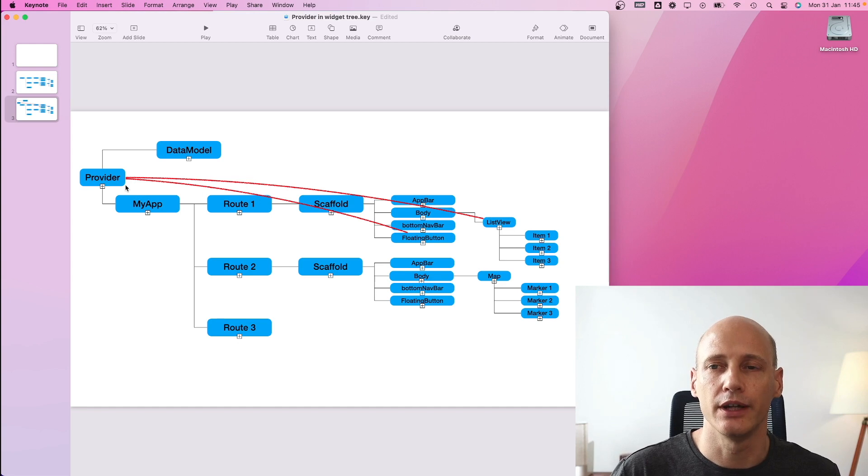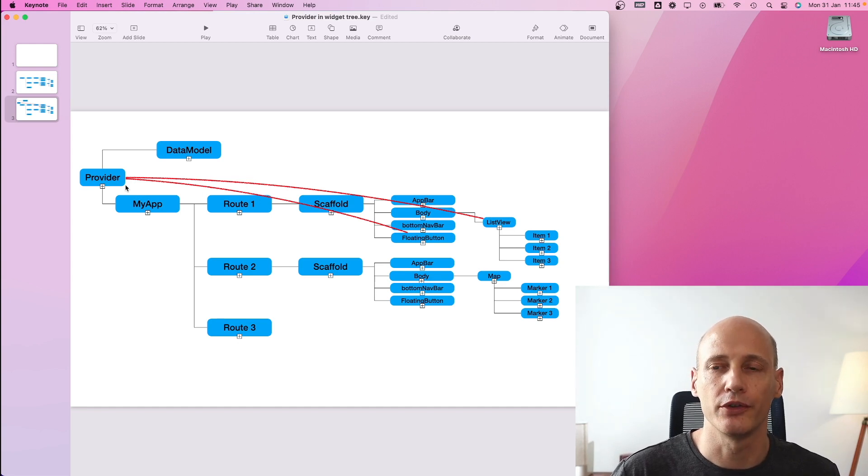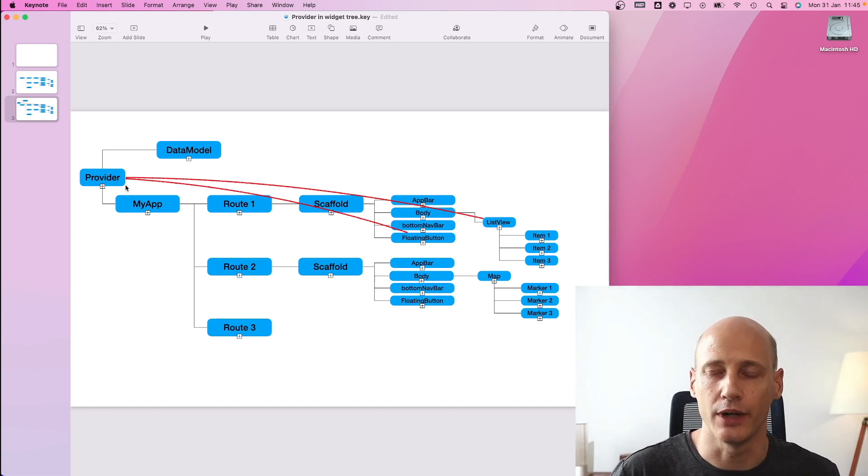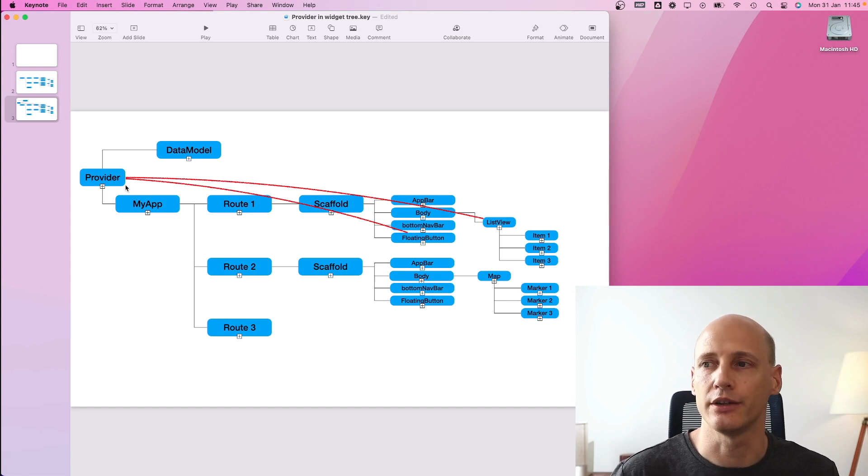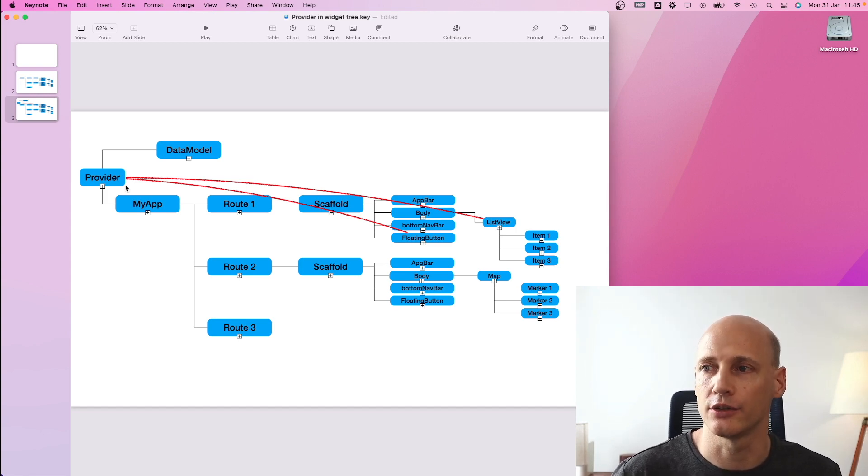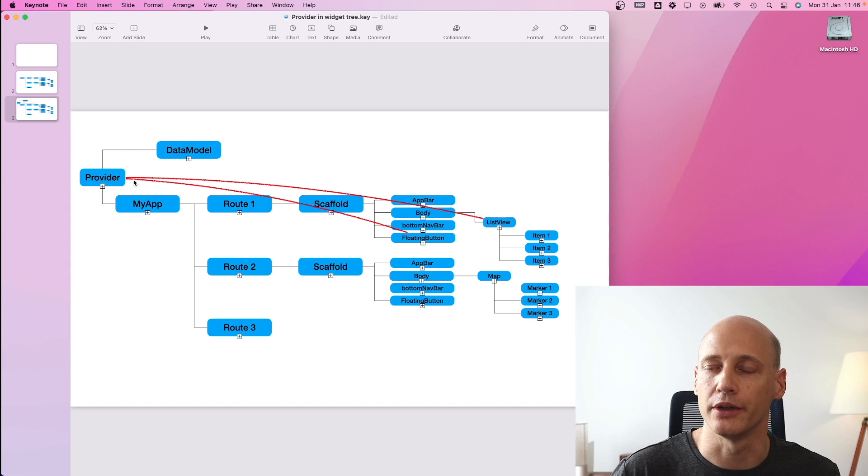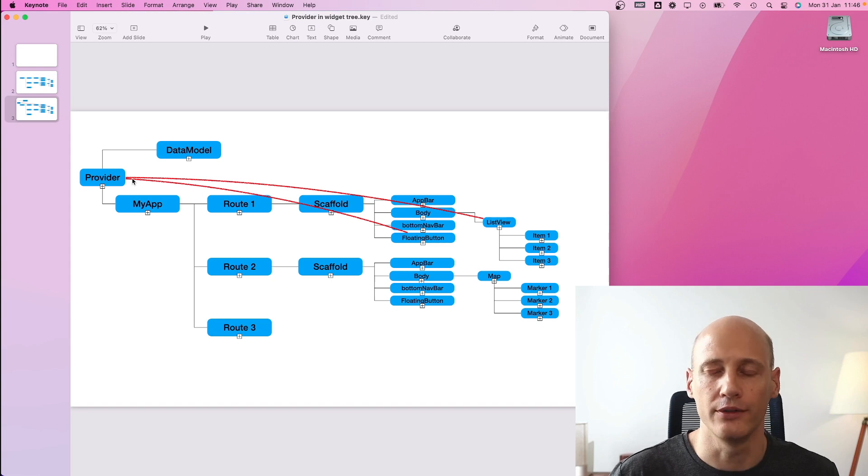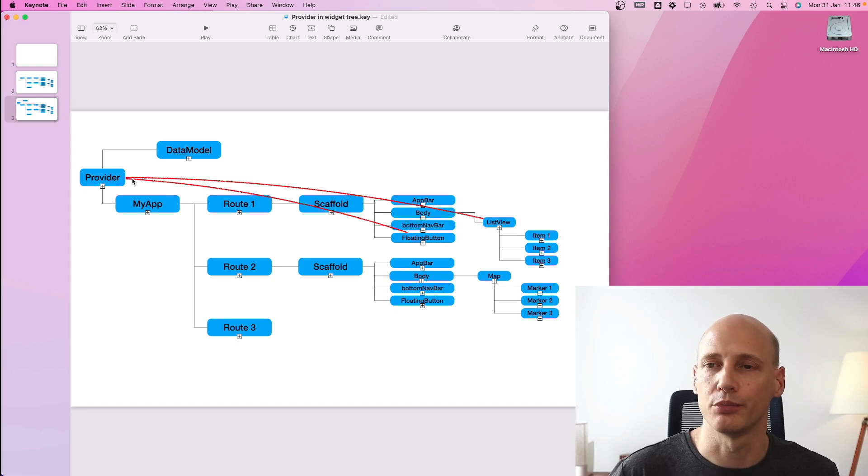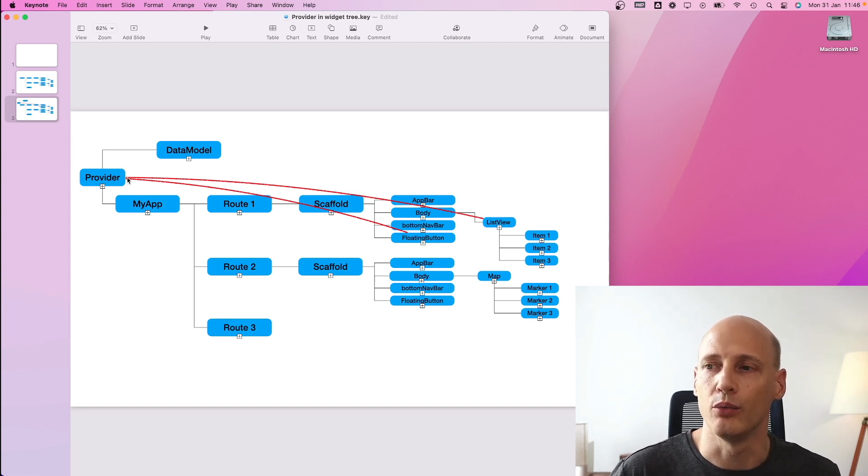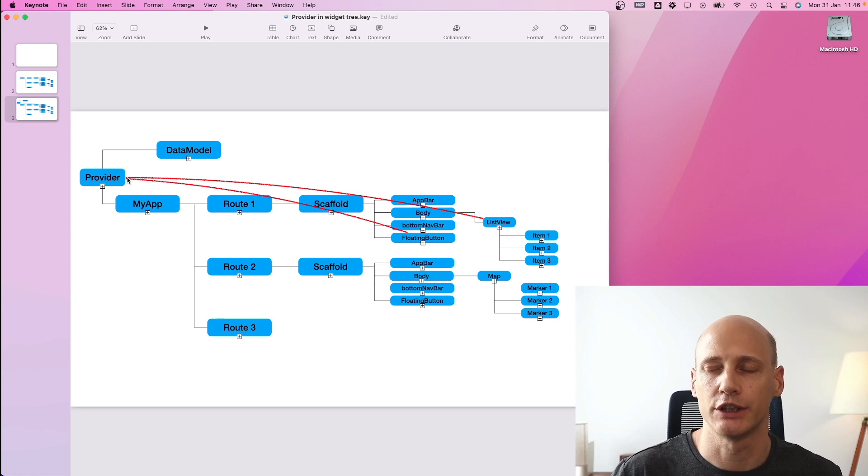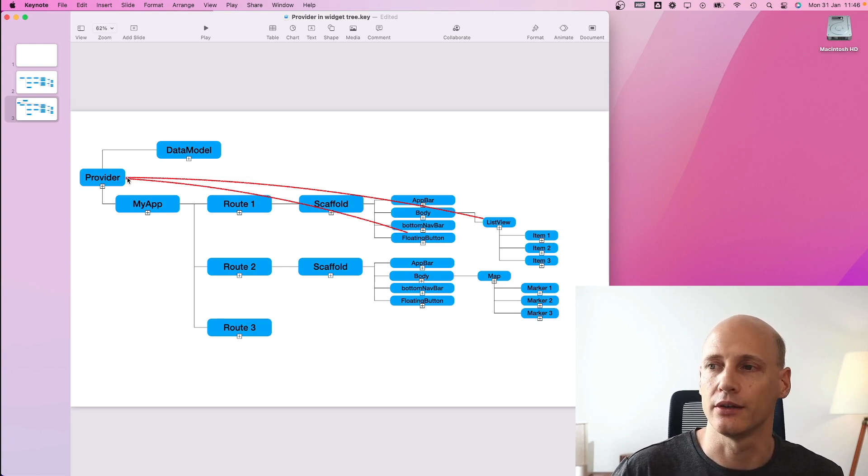The provider package gives you different types of providers. The most basic one is the provider itself and it's really just to make data accessible across different parts of the tree. However, if you use the provider itself, there won't be a communication flow upon change of data.